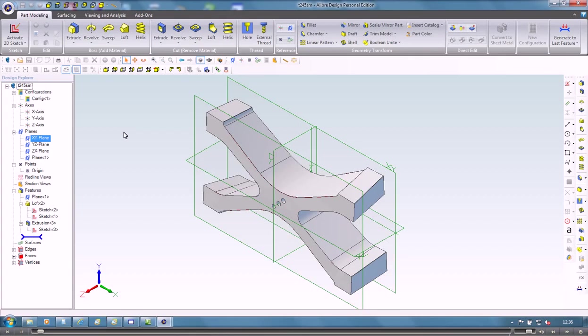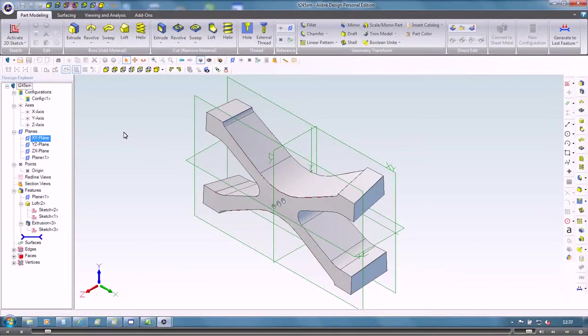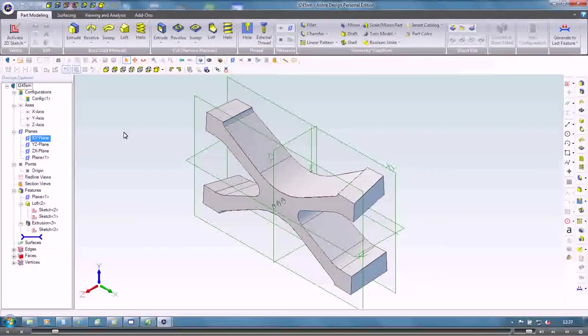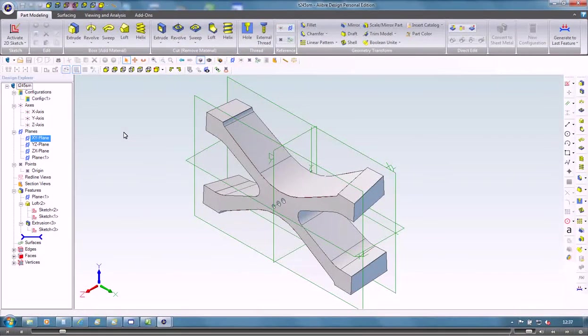In this movie we'll show you how we can take a part from Alibra through into the wire EDM module of Partmaster.